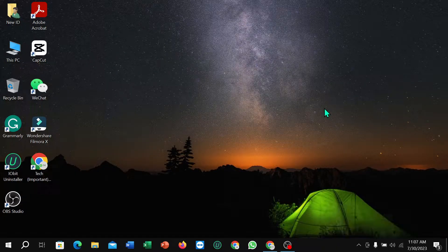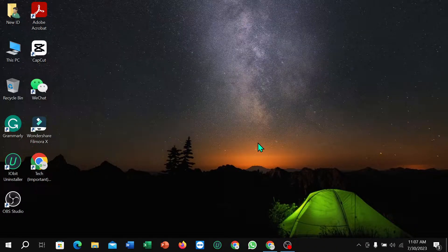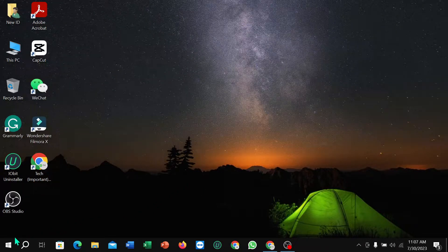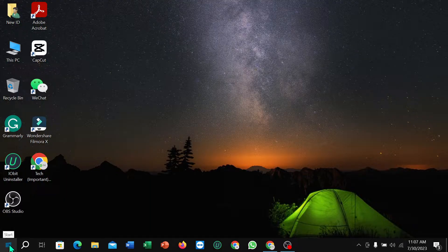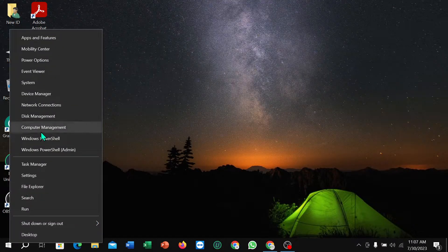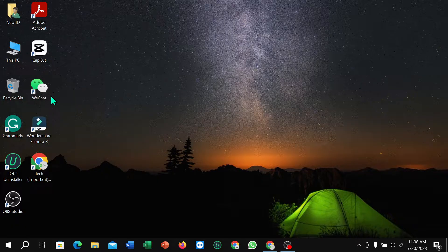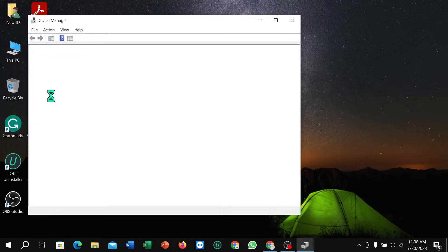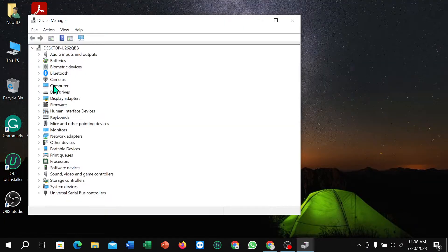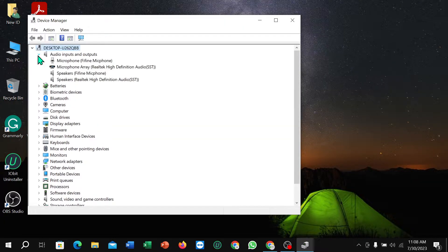After that, right-click on the Start icon and select Device Manager. Once it's open, select Audio Inputs and Outputs.